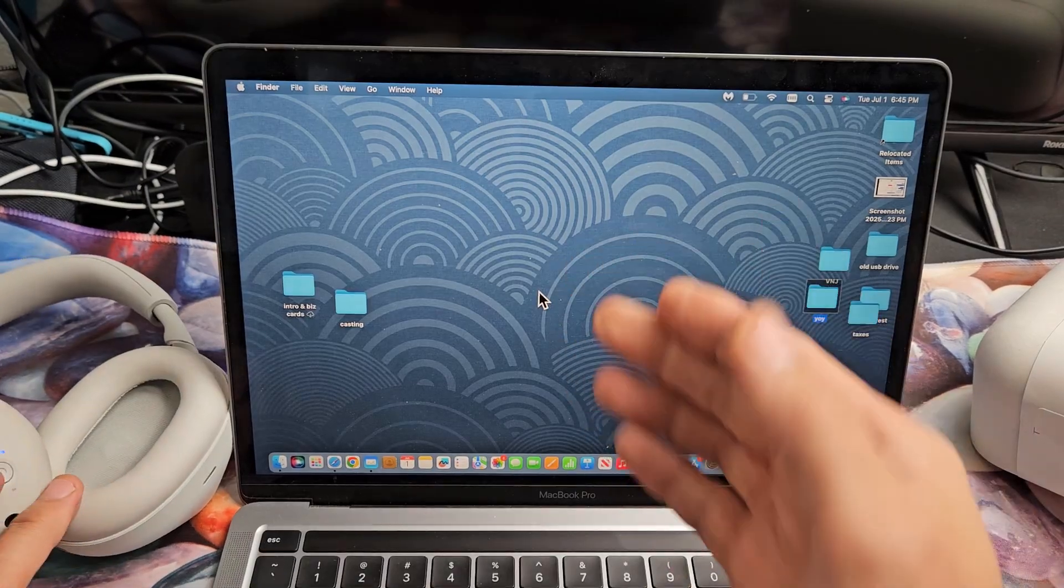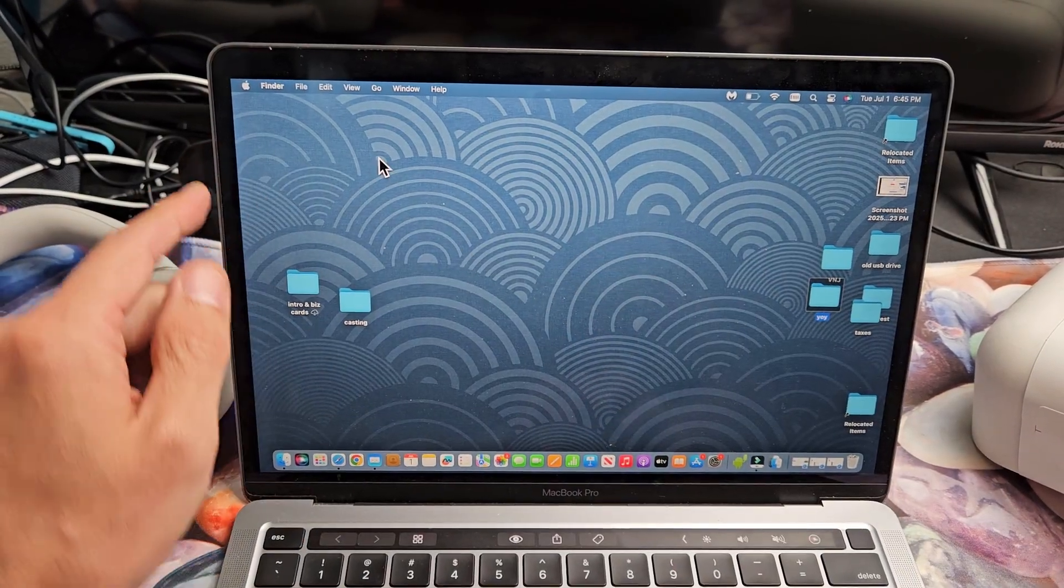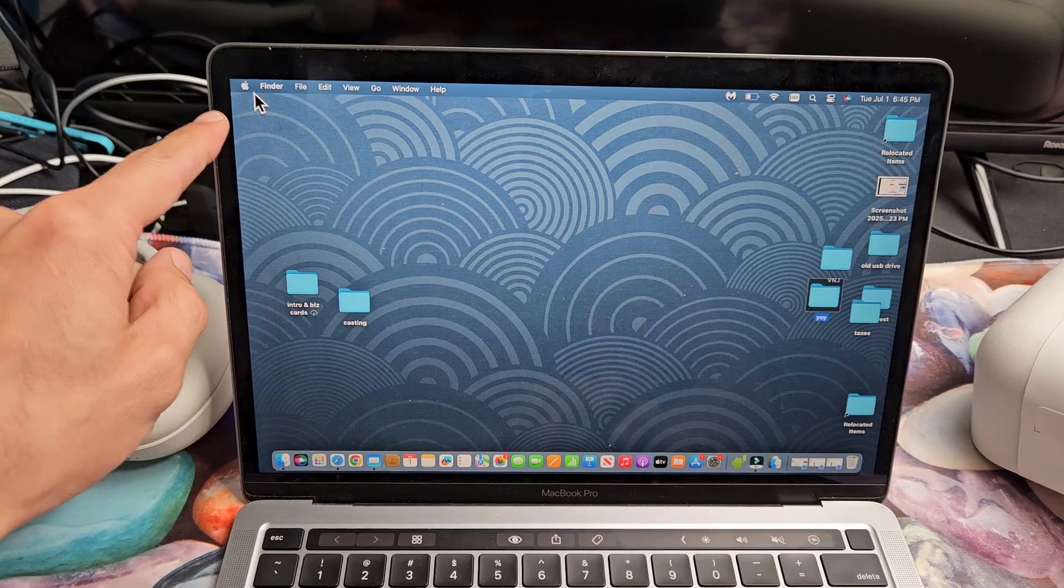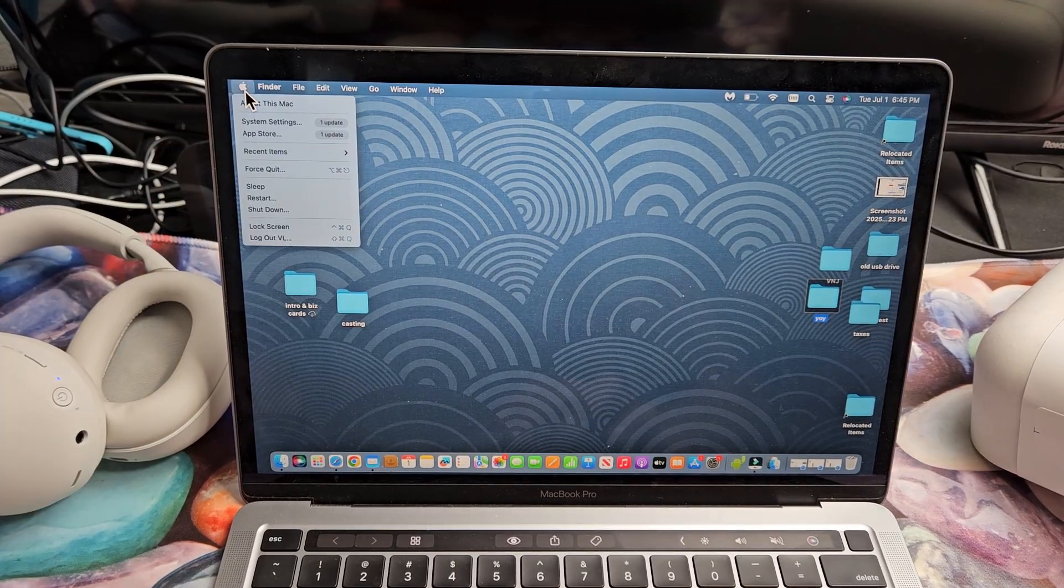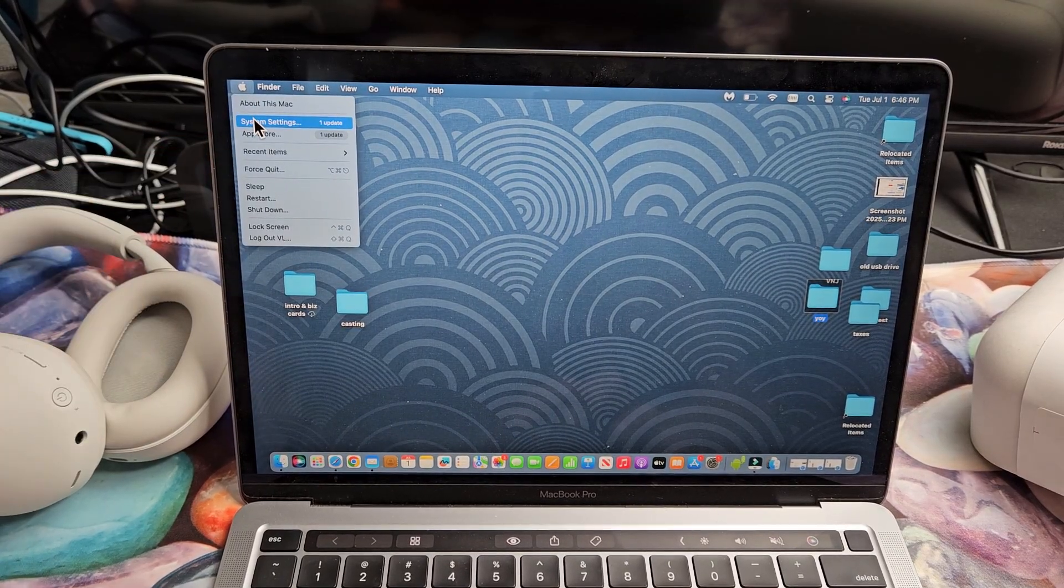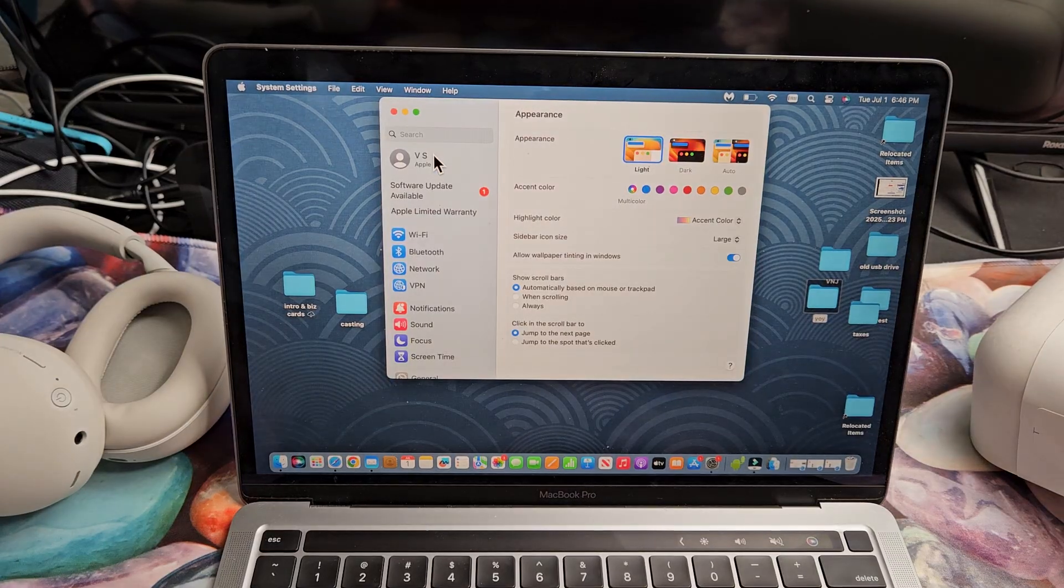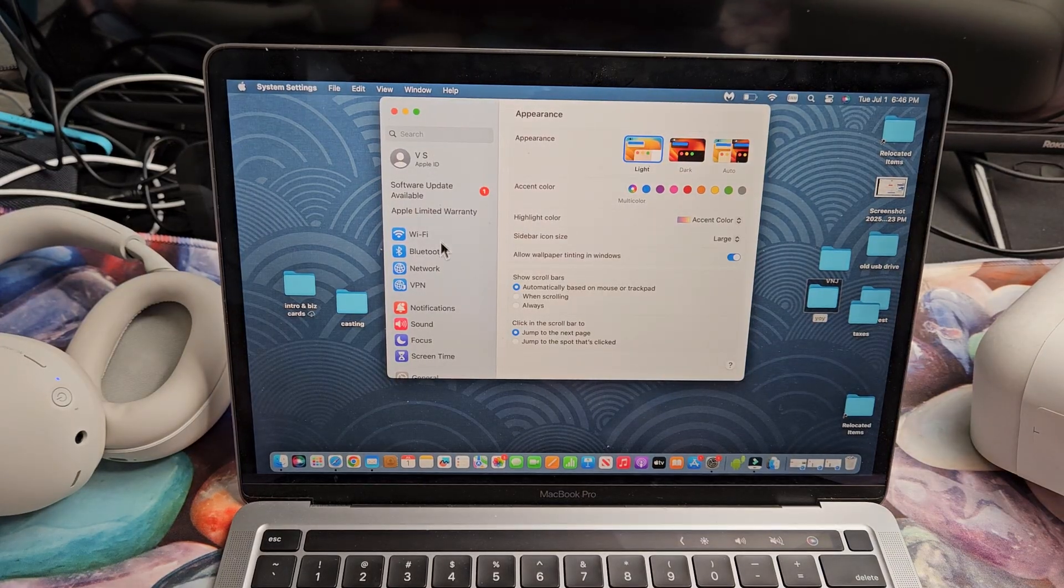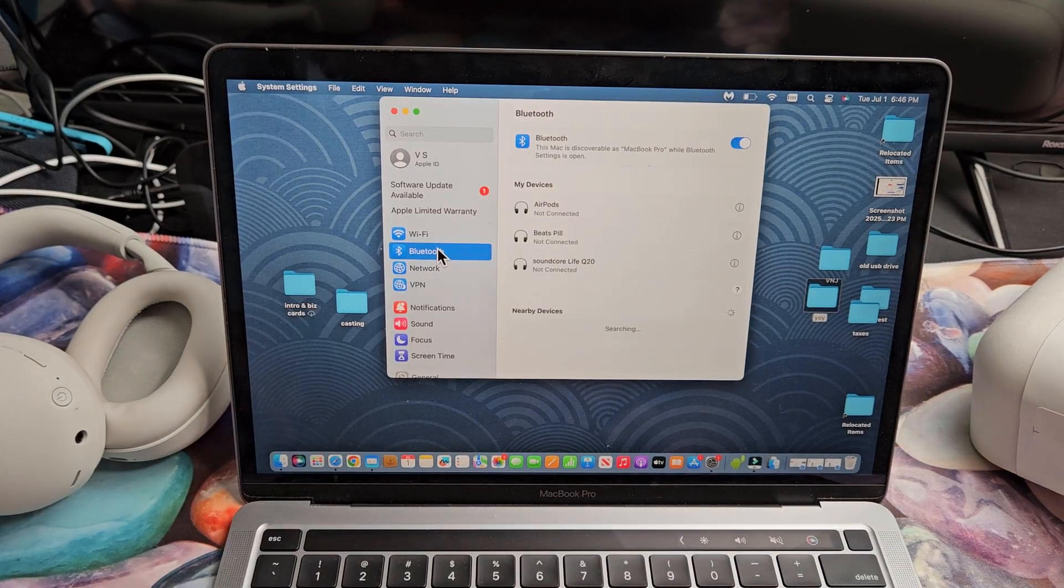Now we want to go to the Bluetooth settings on our MacBook here. So you can click on the Apple logo on the top left-hand side there. We're going to go down to system settings. From here, we're going to go down and tap on Bluetooth right there.